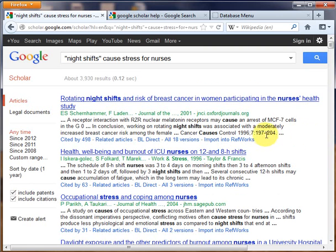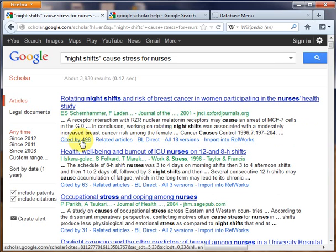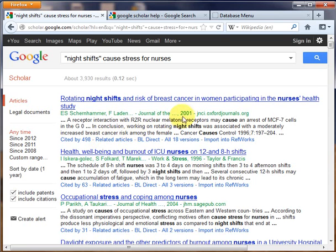Looking at the first result, you can see that 498 other items have cited this article since it was published. If you click the link, you will see those articles. You also have a related articles link to see other similar articles. You can see that this article was published in 2001.